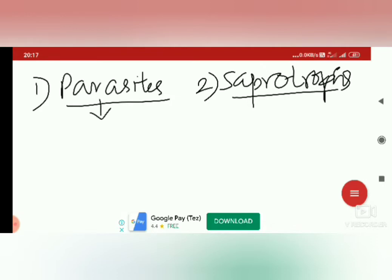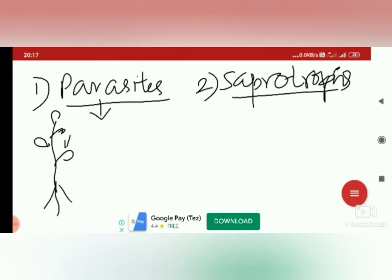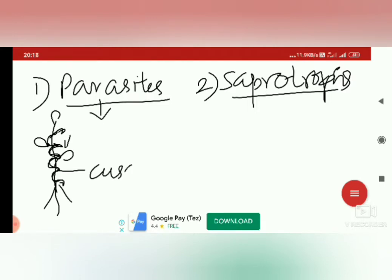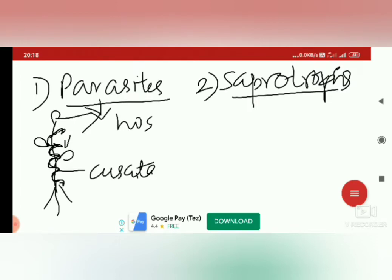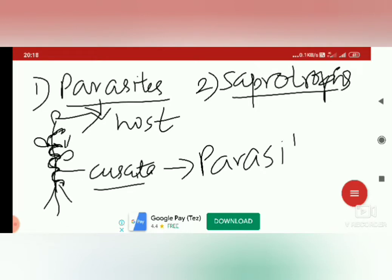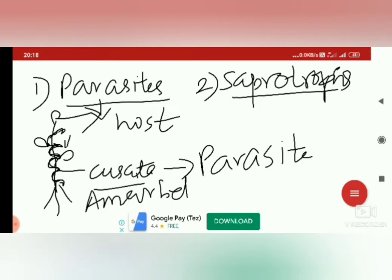Now let us see what parasites are. Consider a plant which produces food by photosynthesis. On this plant, some other plant will grow — for example, a plant called Cuscuta, which is a wire-like structure growing on a normal plant. The normal plant is called the host plant, and this Cuscuta is a parasitic plant. Cuscuta is otherwise known as amarbel, and it is an example of a parasite which grows on a host plant.